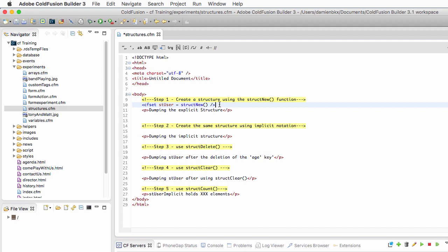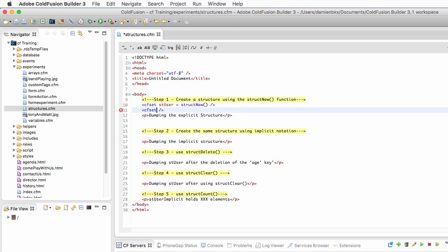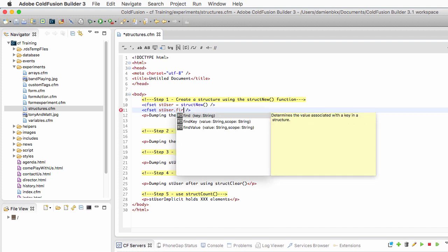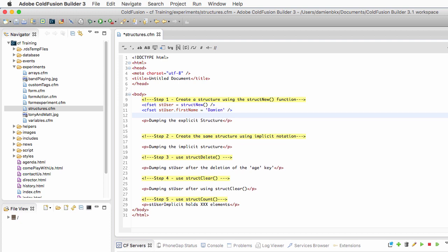So here I have created an empty structure. The name of that structure is entirely up to you, but I like to prefix those variables with 'st' just to remind me that these are structures. Now let's add some data inside of that structure. I need another cfset statement and I will add in st_user a first key that I will call first_name, and I will associate with that key a value that will be my first name.